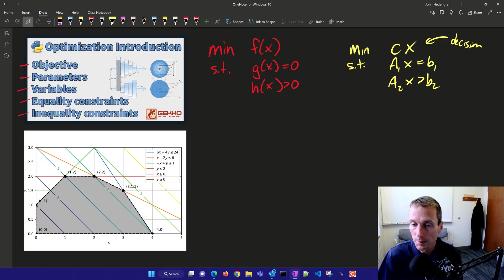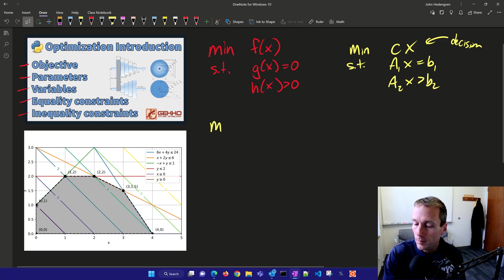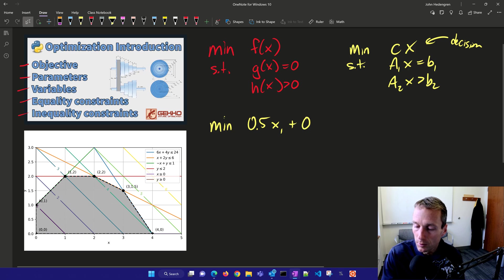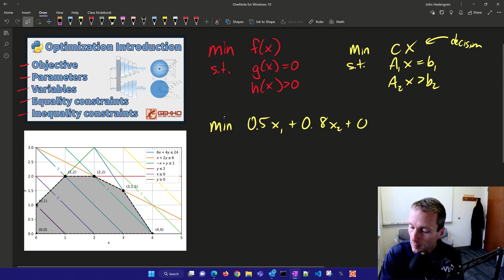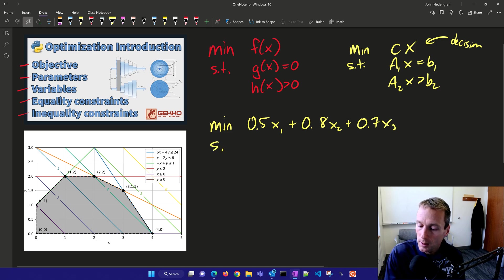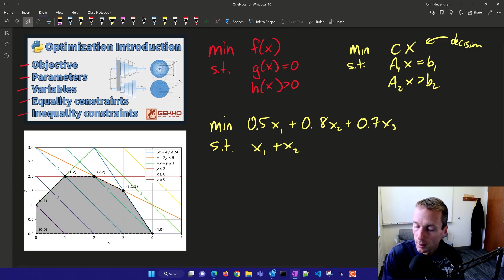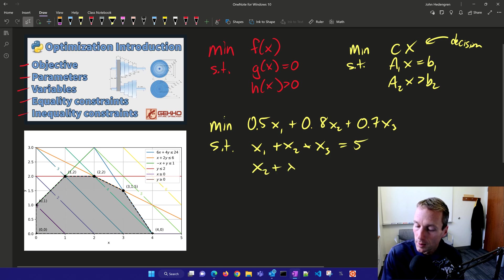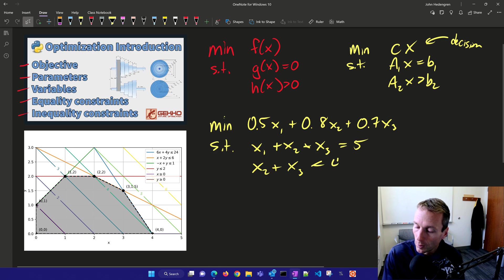Let's solve a simple problem to demonstrate this. Our objective is to minimize 0.5 times x1 plus 0.8 times x2 plus 0.7 times x3, subject to: x1 plus x2 plus x3 equals 5 as an equality constraint, and x2 plus x3 is less than or equal to 4 as an inequality constraint.